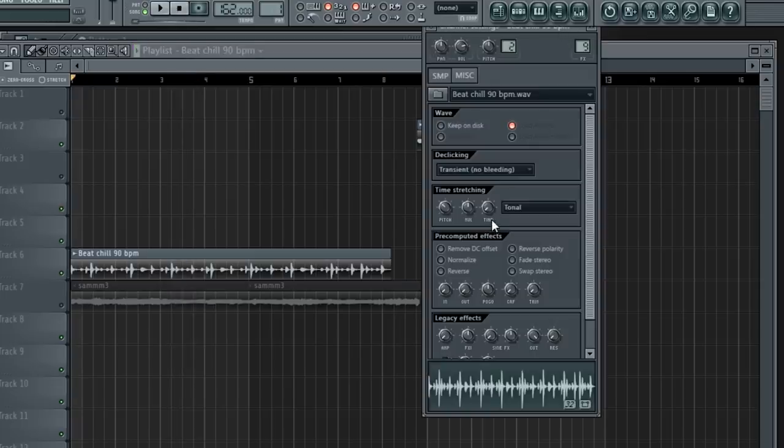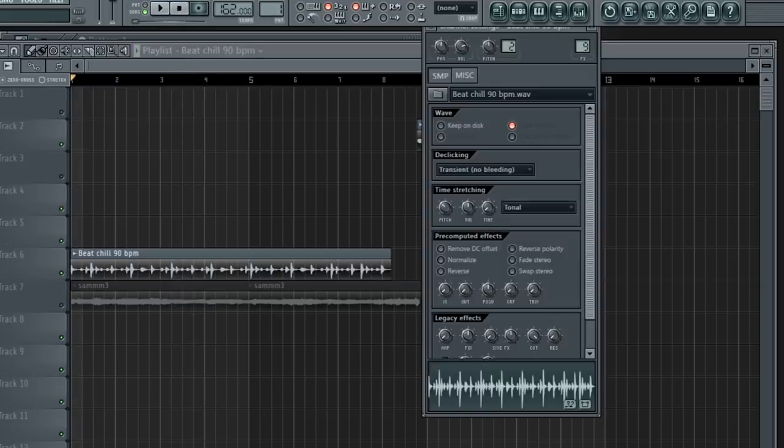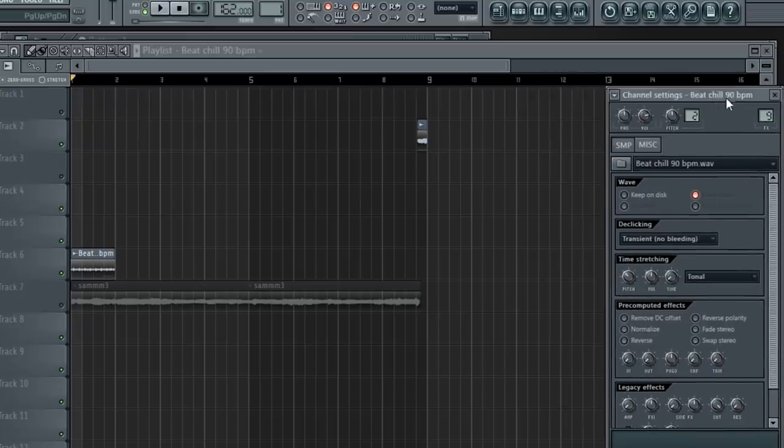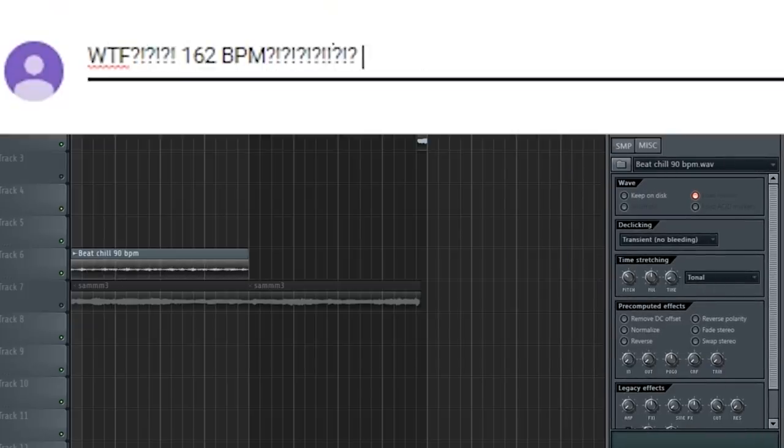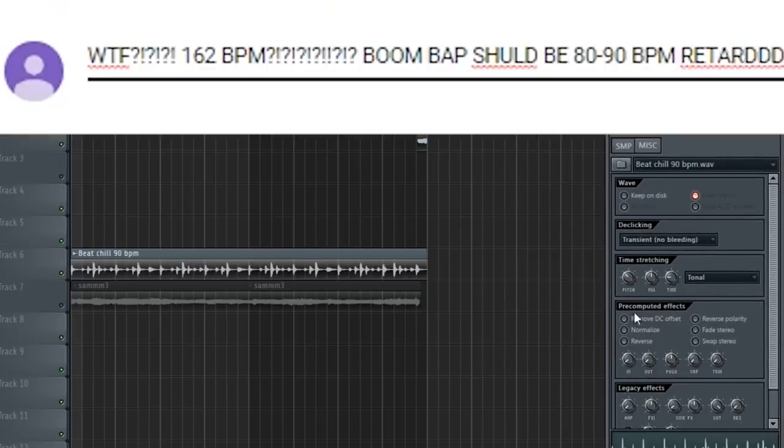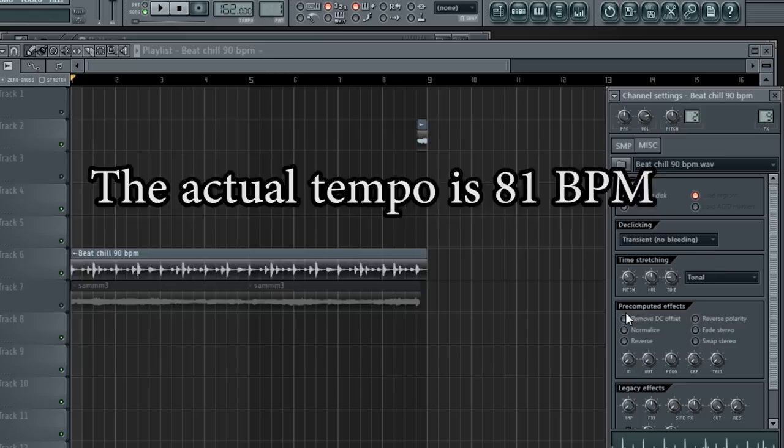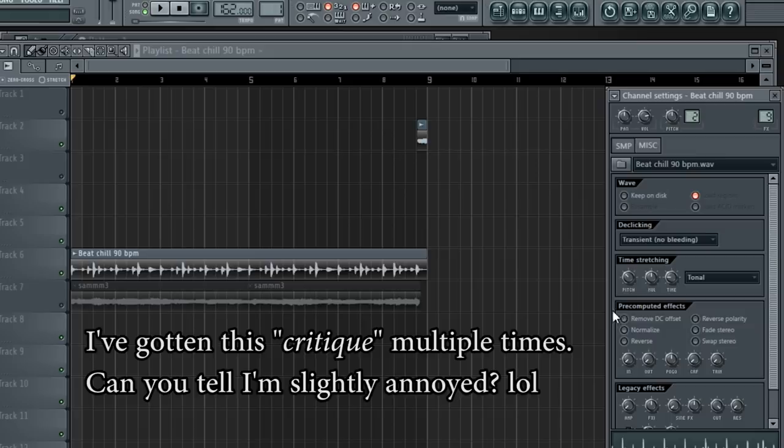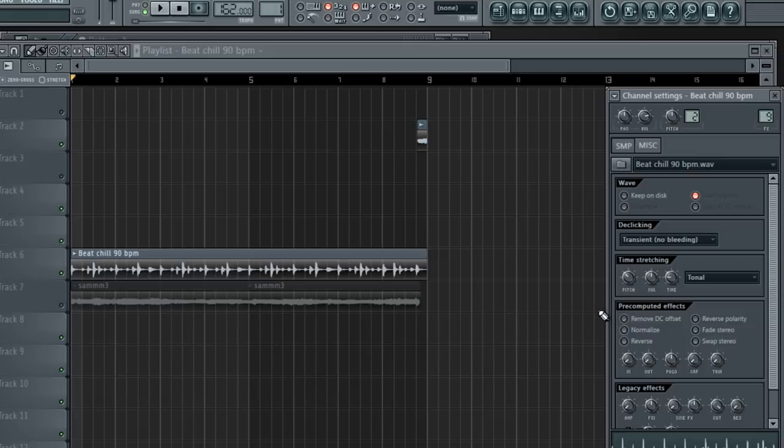I need to time stretch it to fit the tempo. I know somebody is probably going to comment, 162 bpm is too fast for boom bap. While the actual tempo is 81, I always work in double time because I'm used to making trap beats. But there's no difference in the final product. If you didn't see me working on this, you'd likely assume the project was set to 81 bpm.